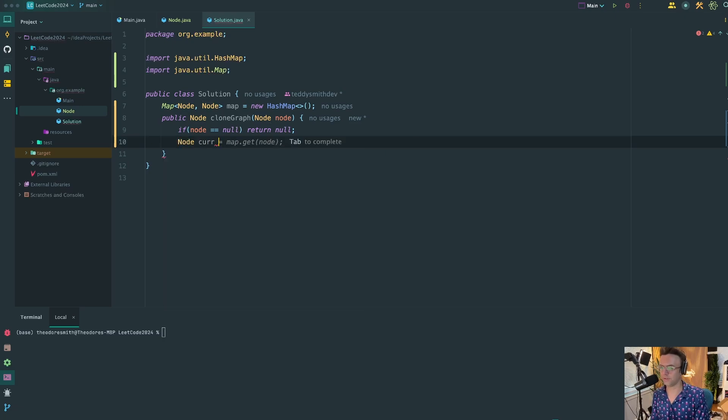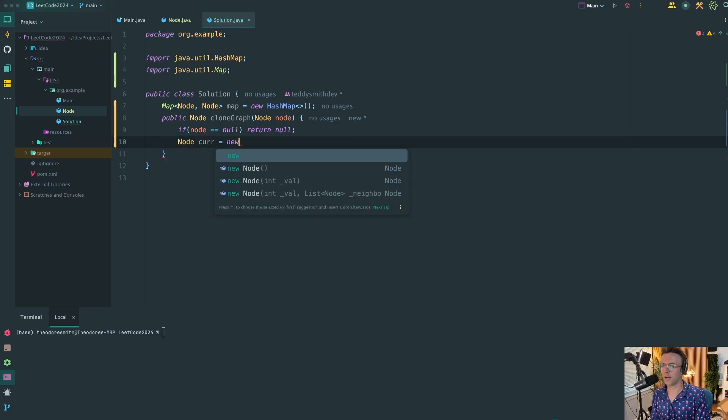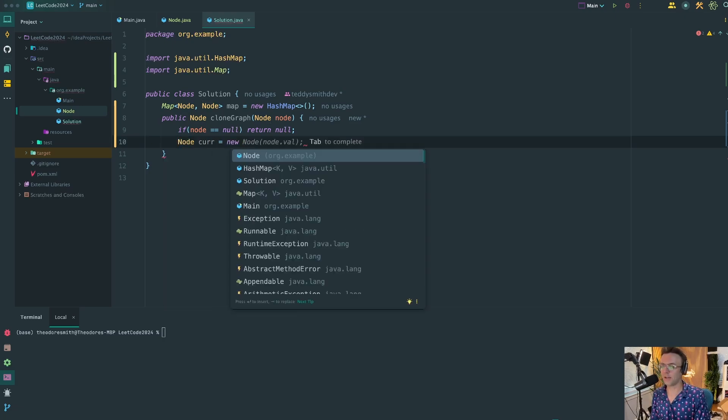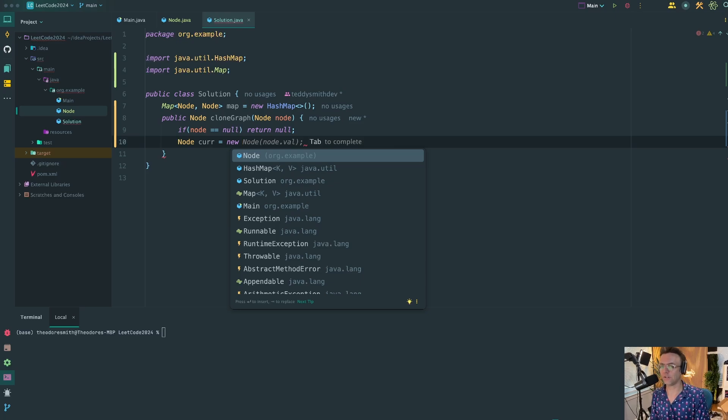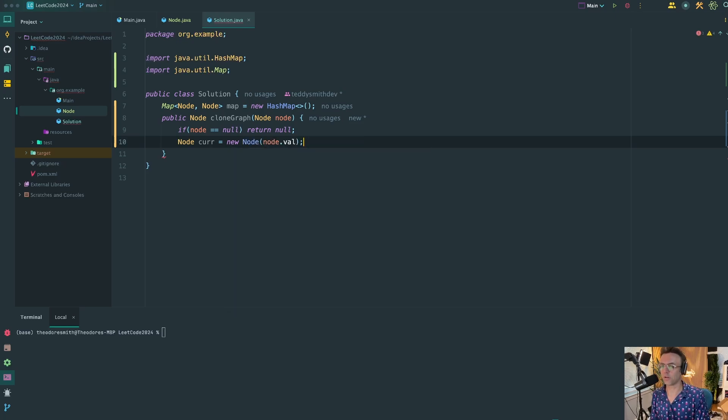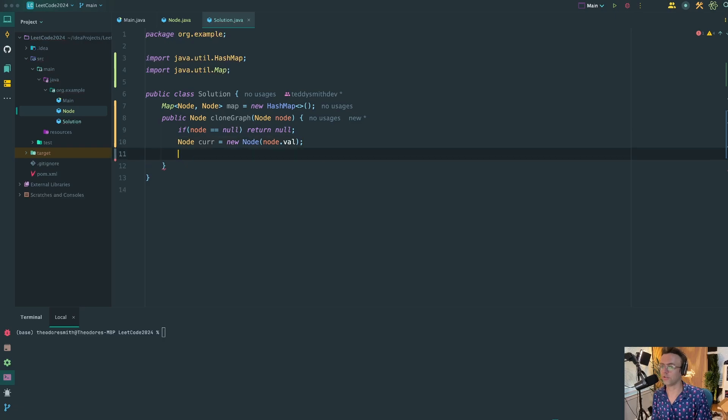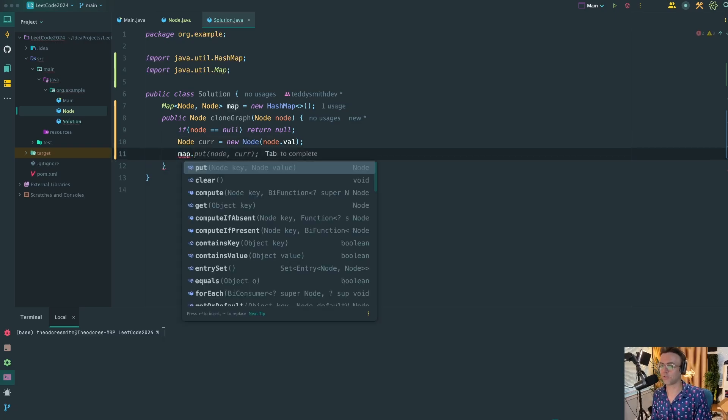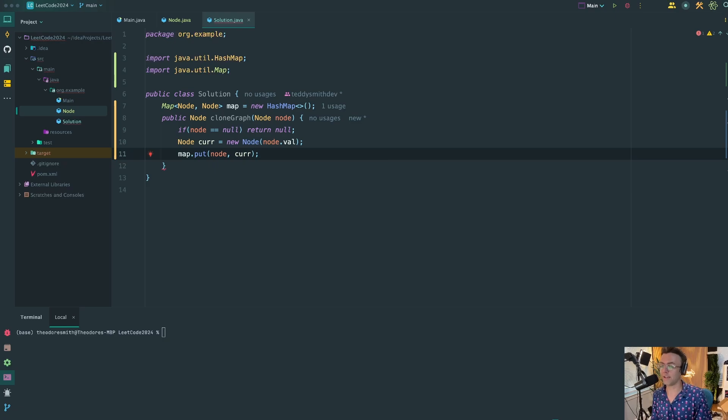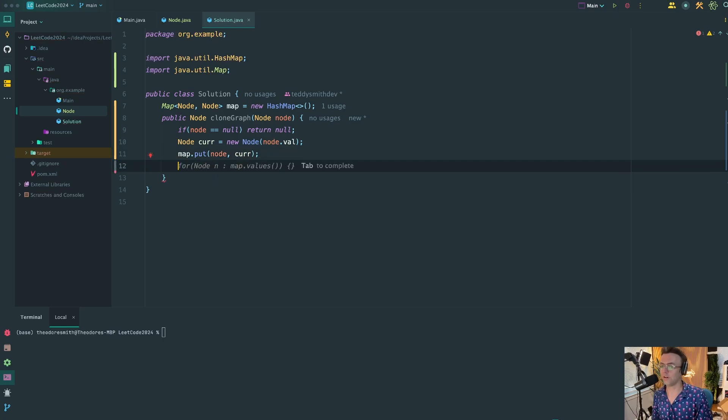So each time that we recurse and each time that this function runs, we're going to need to create a brand new node. Because if the function is recursing and if the function starts off at number one, we're also going to need to create a node. But each time that we recurse we're going to have to create a new node as well. And each time that we create a new node, that means we have in fact visited the node, so we're going to add it to our map.